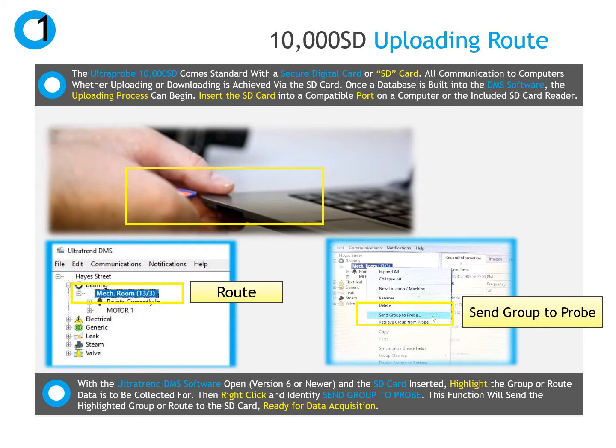Open UltraTrend DMS and highlight the group or route desired for data collection. Right-click on the group name and select Send Group to Probe from the available options. This will send the highlighted group to the SD card, and a confirmation message on the PC screen will indicate when the group is uploaded.